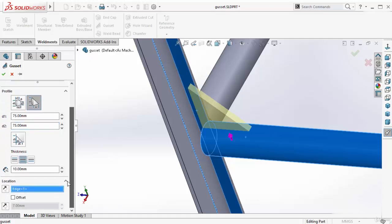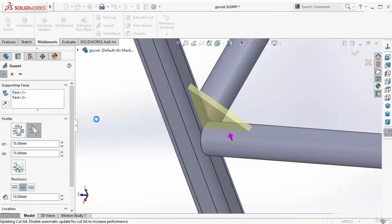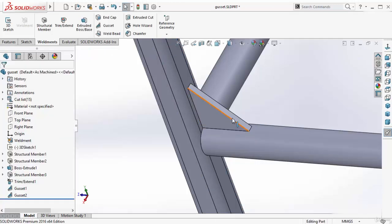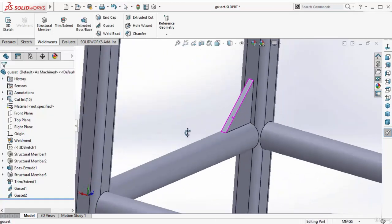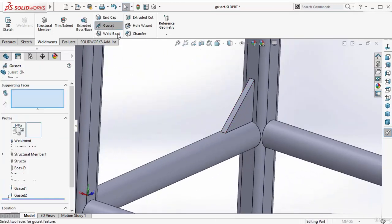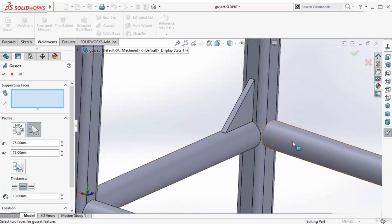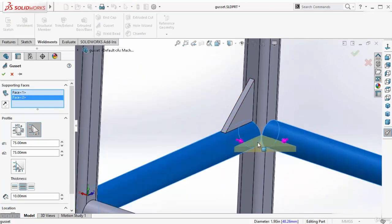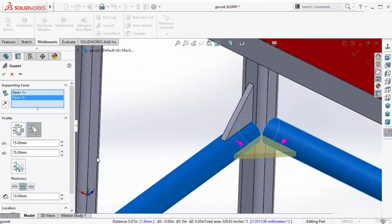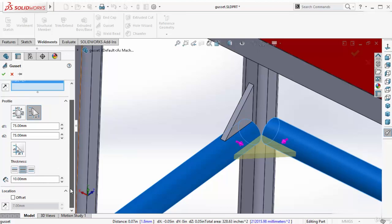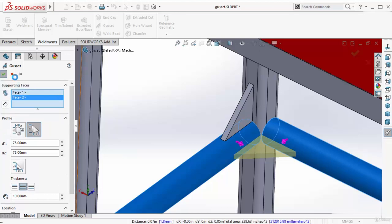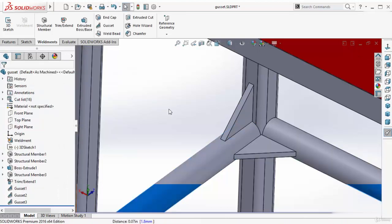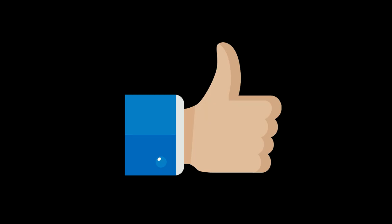All other options are exactly same. Now press OK. Even if you want, you can add a gusset between these two circular faces. Select these two circular faces and this is the result. All other options are exactly same. You can add a gusset between these two circular faces and this is the result.